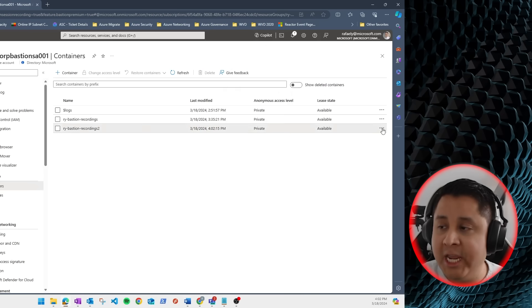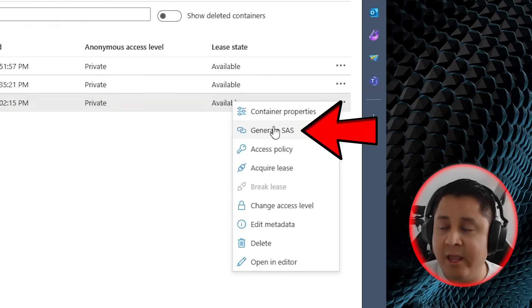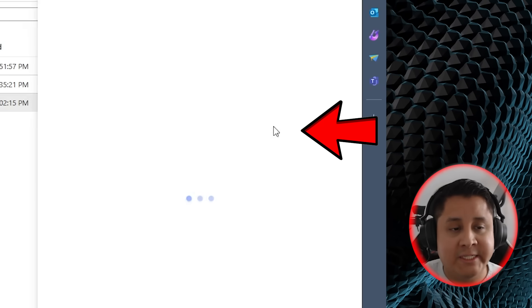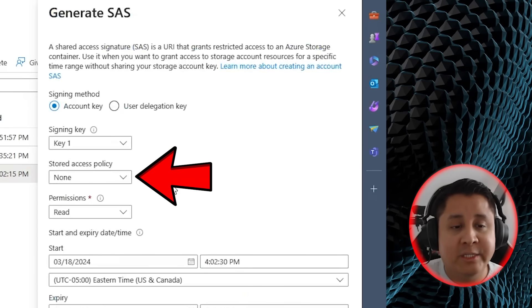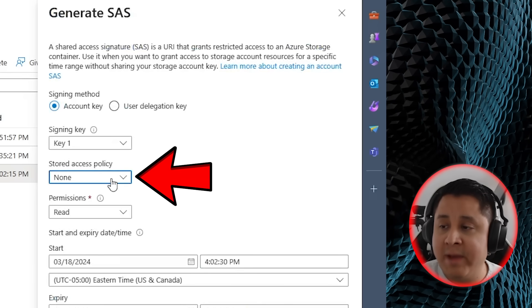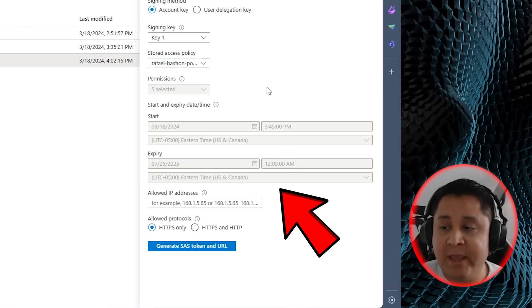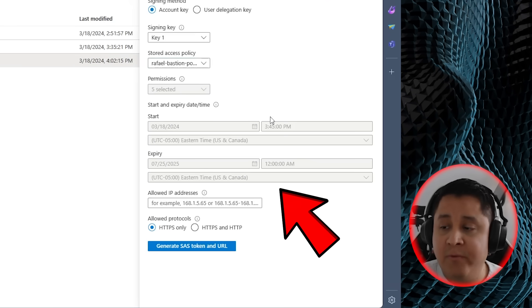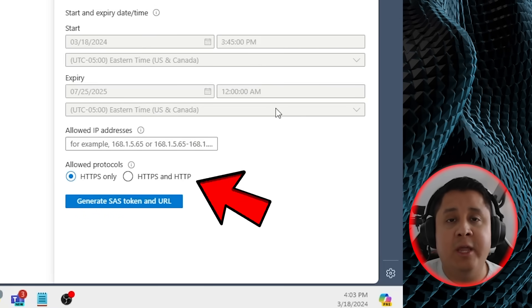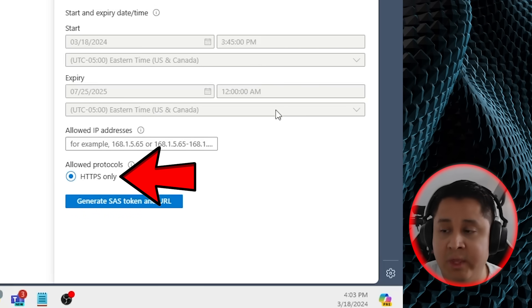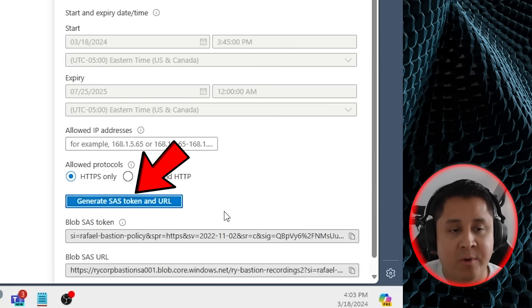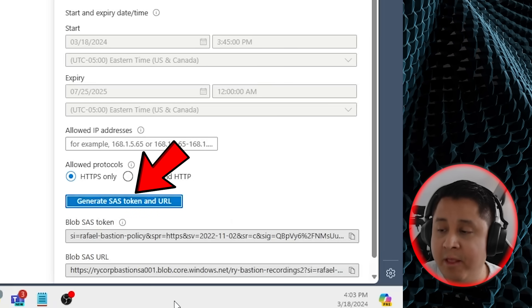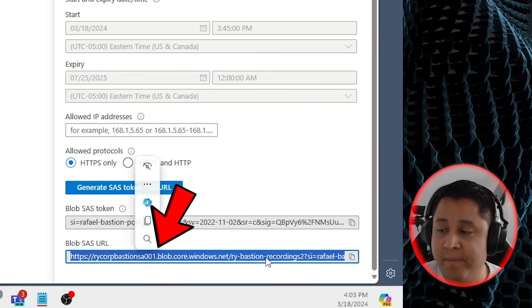So under your containers, click on the three dots again and click on generate SAS. Select the stored access policy drop-down and pick your Azure Bastion policy. This will set everything else for you. For the allowed protocols, make sure you click on HTTPS only, and click on generate SAS token and URL. Copy the blob SAS URL.